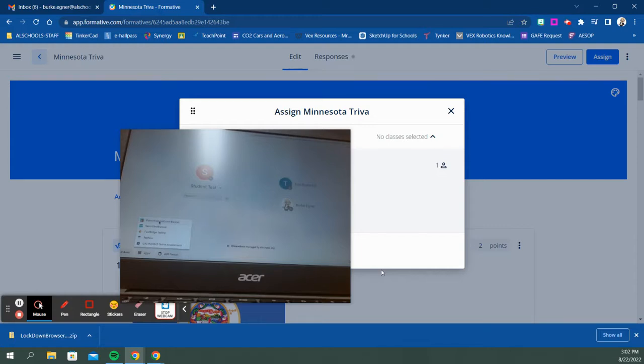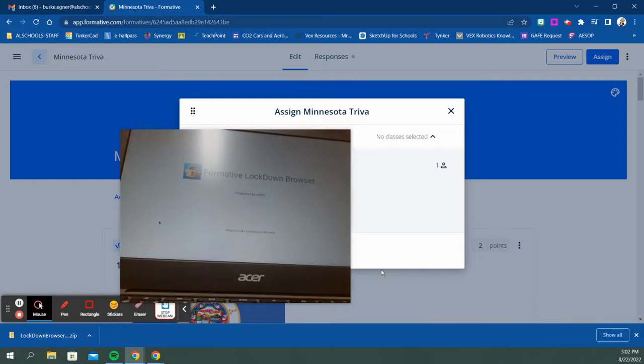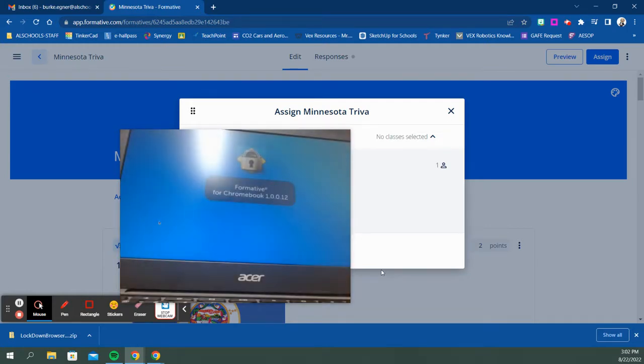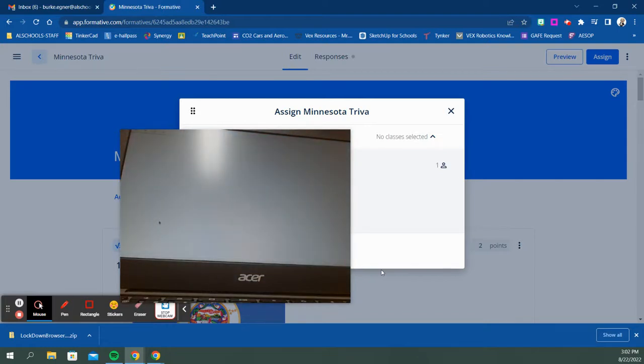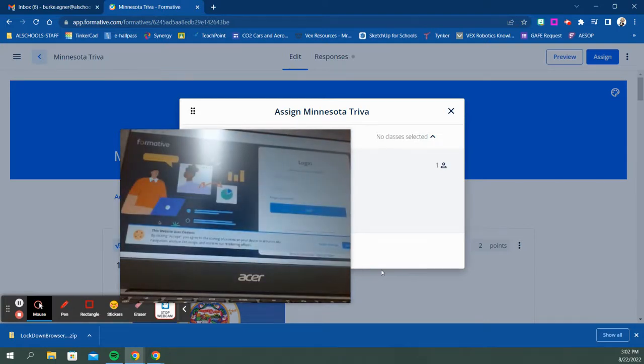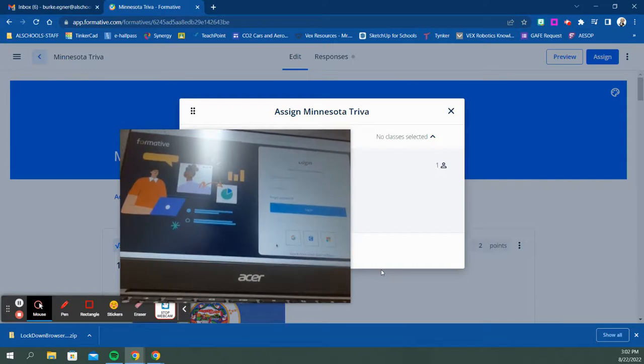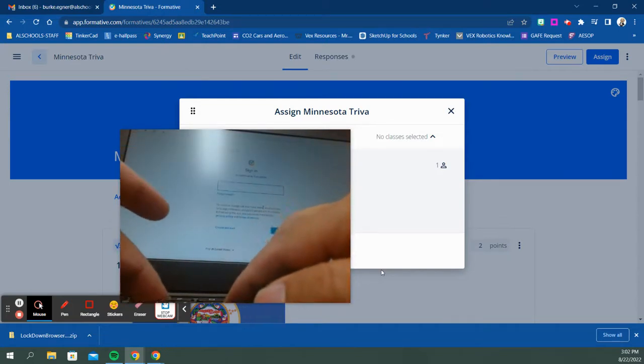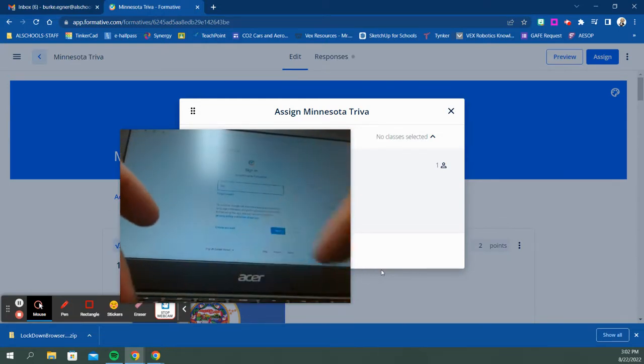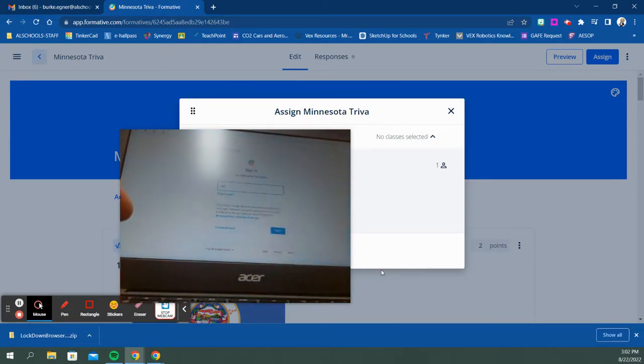This is for 6th through 12th grade. When they click on the Formative lockdown browser, this will open up a locked kiosk Formative application where students can see any formatives that have been assigned to them in secure lockdown mode. As a student, I'm going to log in with my school Google account.